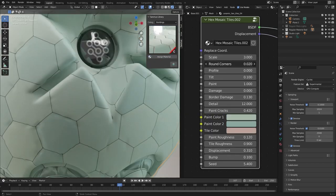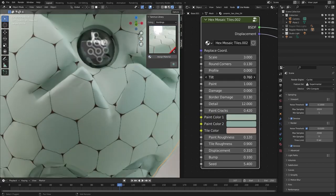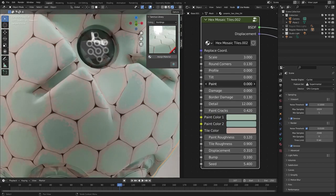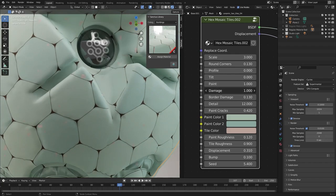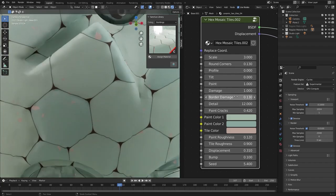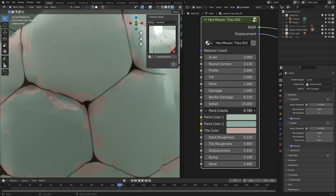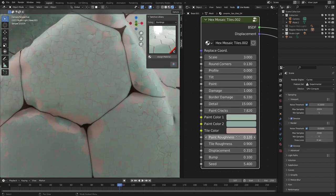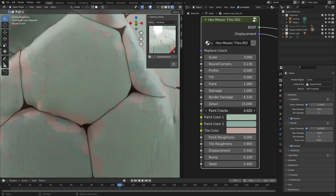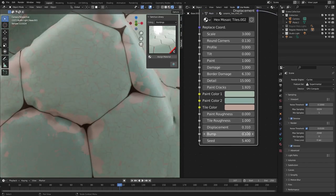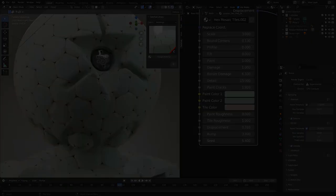For example, in this new hex tiles material, you can change their scale, and of course the corners roundness, the amount of damage, the amount of tilt, and even the amount of damage on the borders only. And the list goes on.